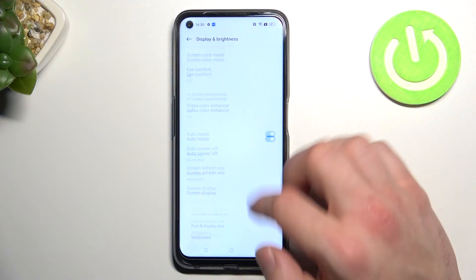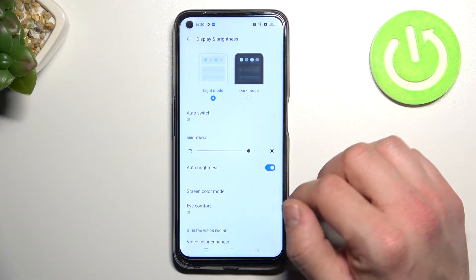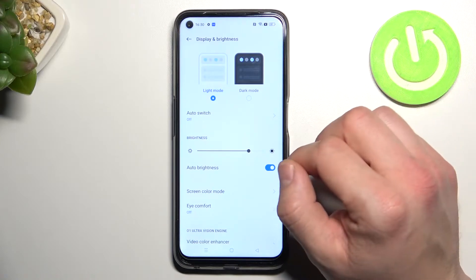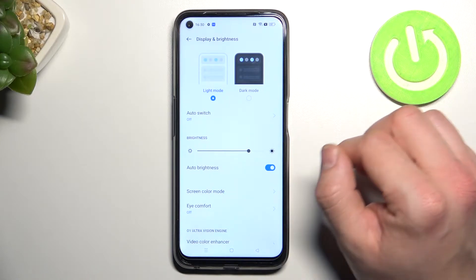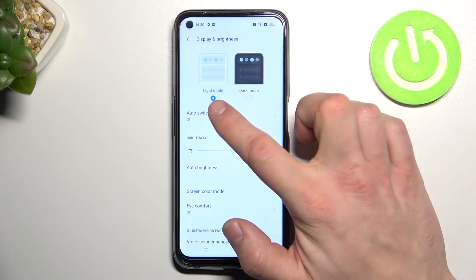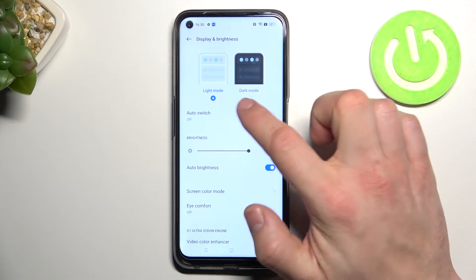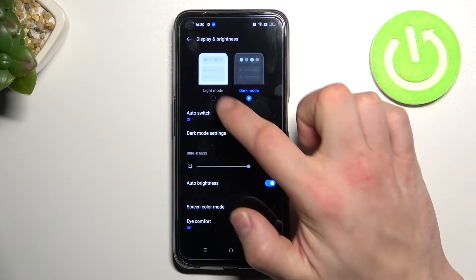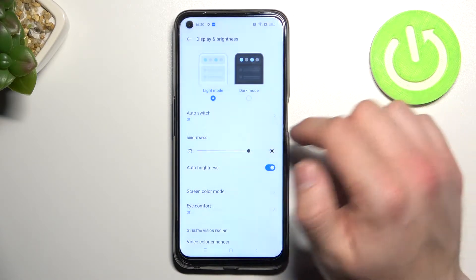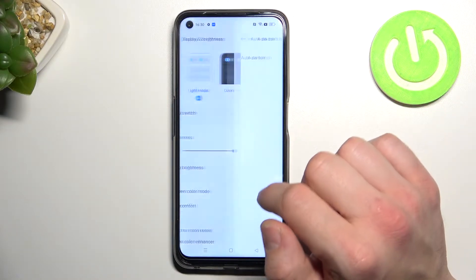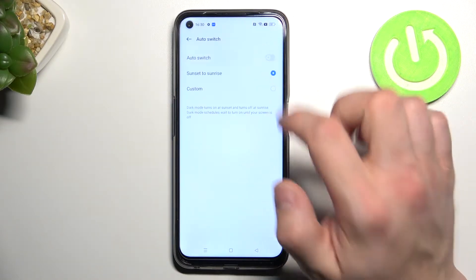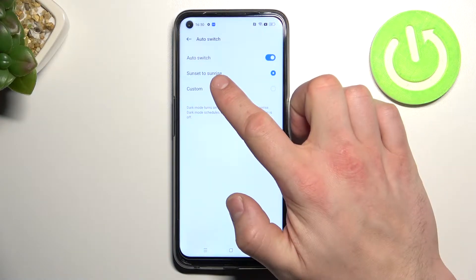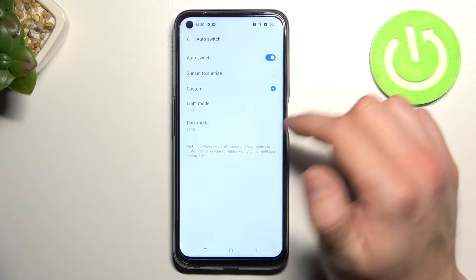As you can see right here, we've got all settings for our display. Let's start with the top of the list. We can change between light and dark mode, and enable or disable auto switch between sunset to sunrise or custom.